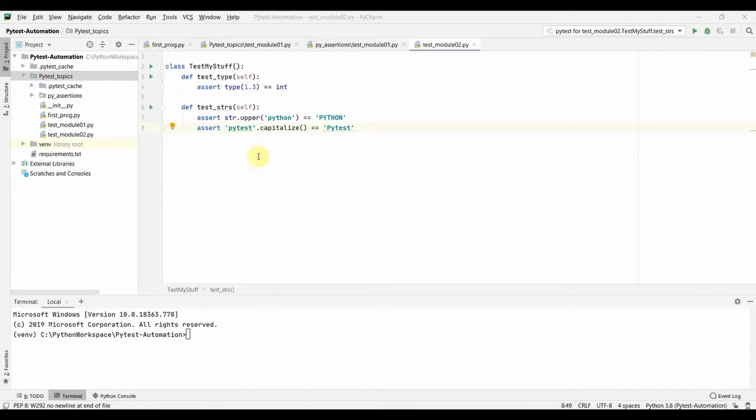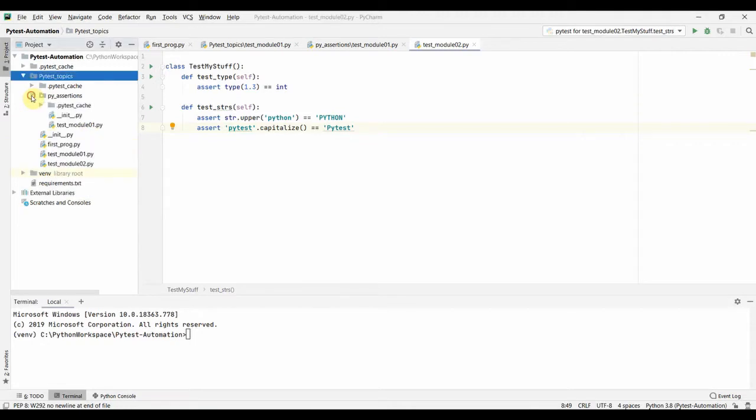So we already have a few test files. We have test module 1, module 2, and inside py assertions we have another test module, test module 01.